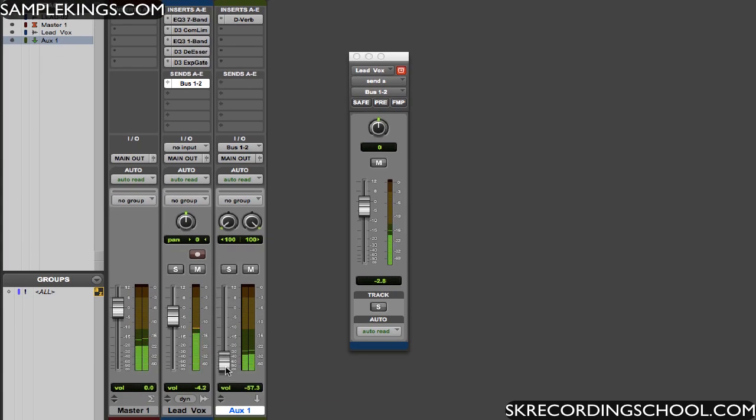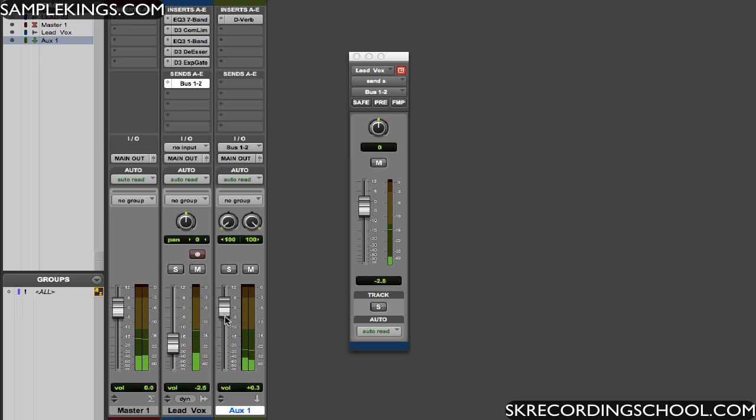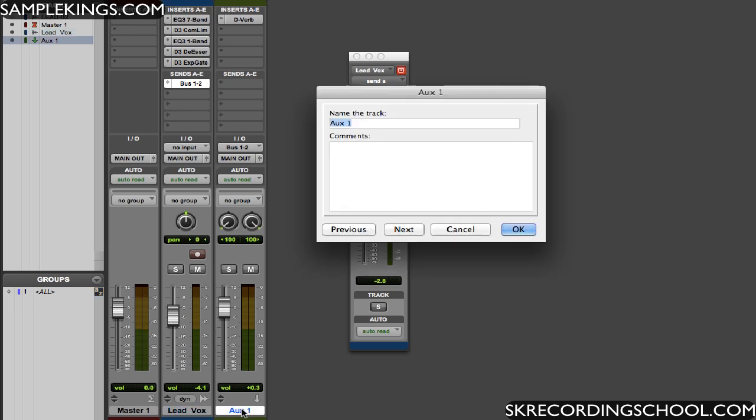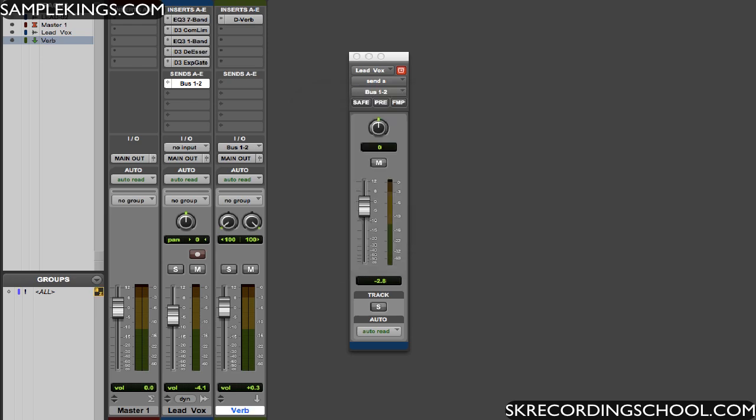No reverb, with reverb. So you see, this is the dry side, this lead vocal. The wet one is reverb, and I'll label this reverb. Let's call it verb for short. And they're both going to the main out.